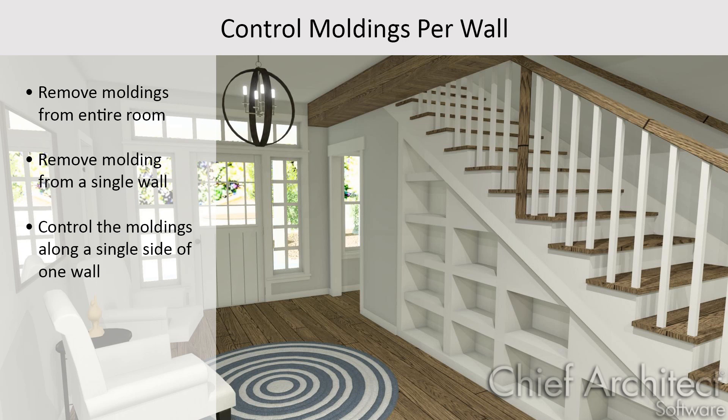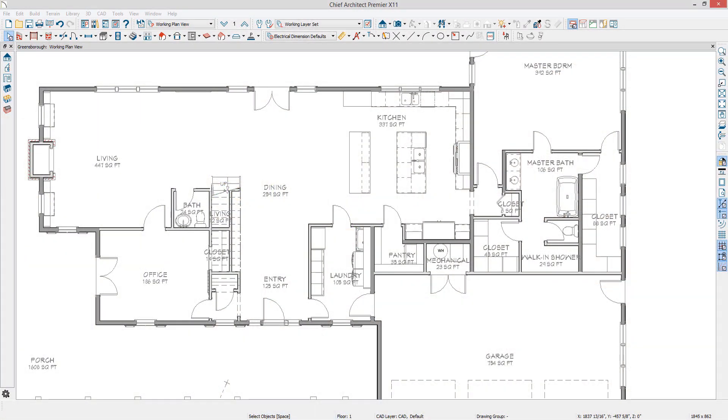In this video, we'll discuss how to remove moldings in Chief Architect, including removing them along a single wall and how to control the moldings along a single side of one wall. To begin, I'm going to open a plan that I already have open in Chief Architect.